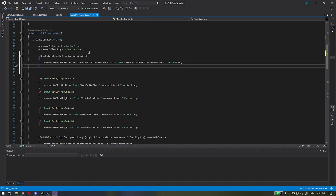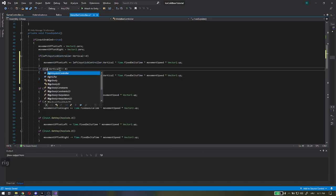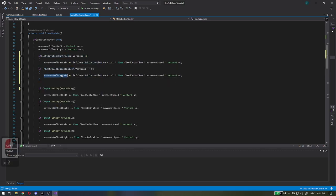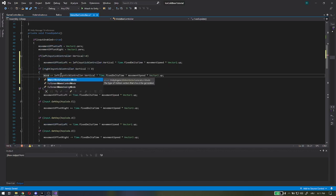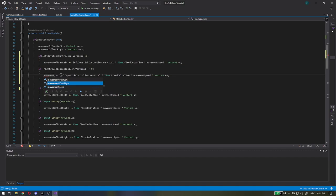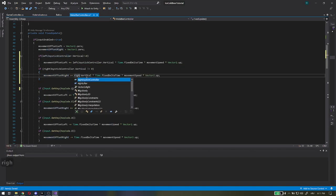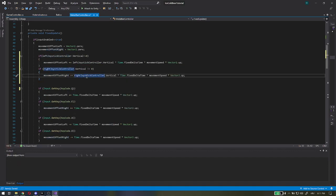And for the right joystick controller, just copy the left one and change to right joystick controller and movement offset right. These offsets will be used later in code that we wrote a few videos before.